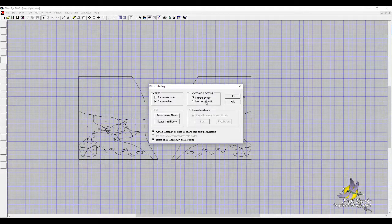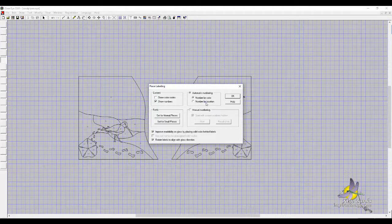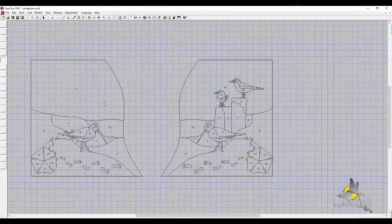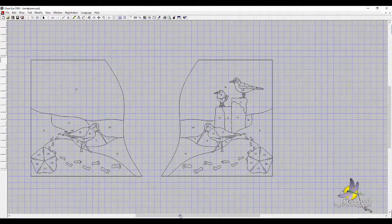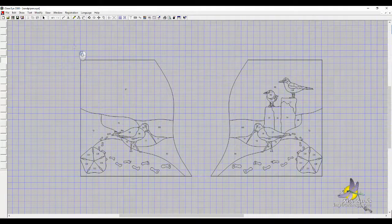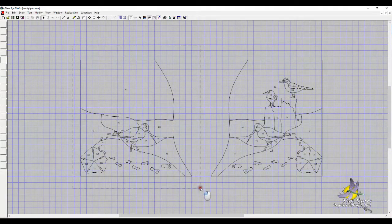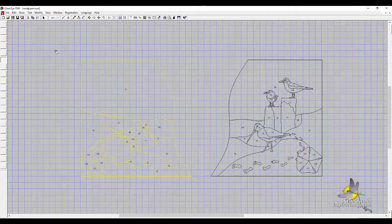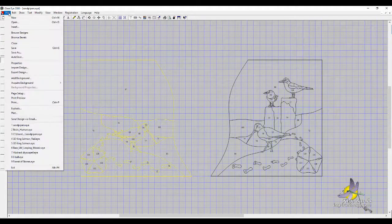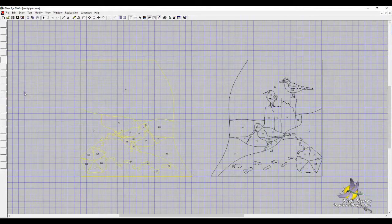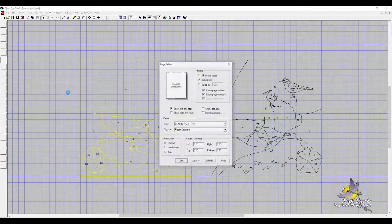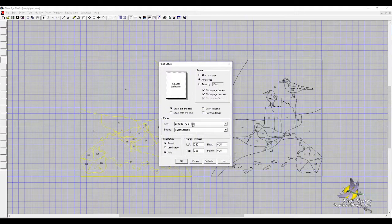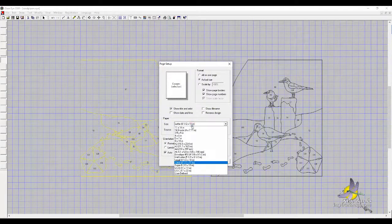First I'm going to take this side, the left side, and I'm going to go to File, Page Setup, and I want to change the paper size.